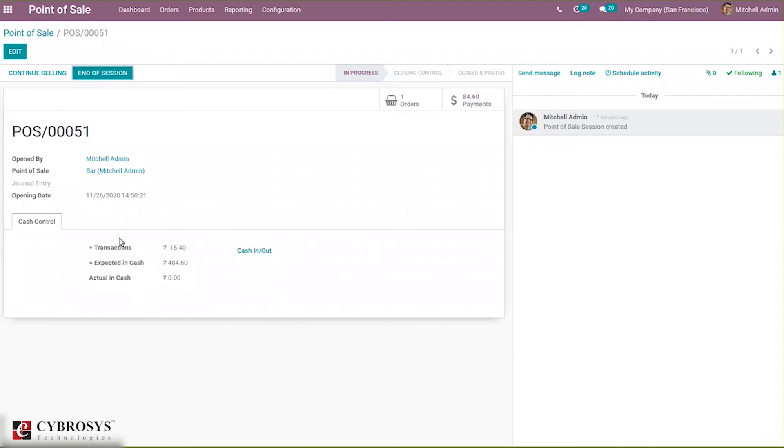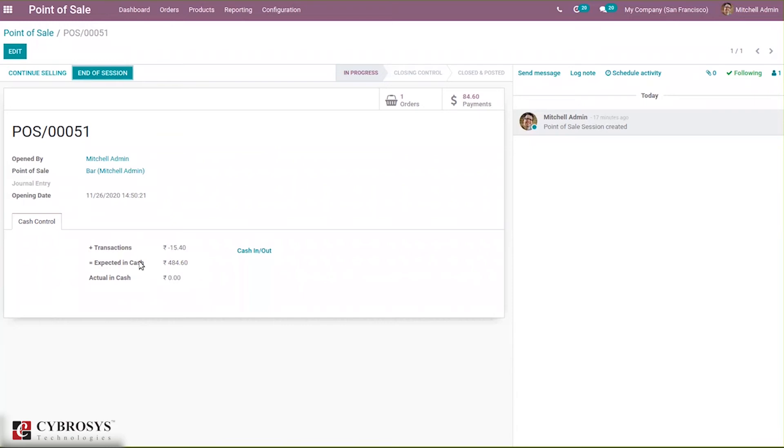Here you can see in the transaction, negative 15.40, because from that 84.60, that money is reduced. You can see that. Here again, the expected cash is also changed.